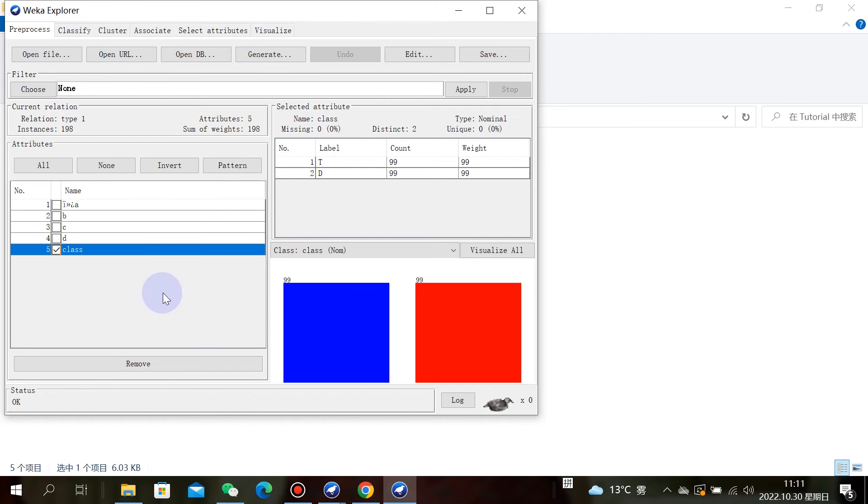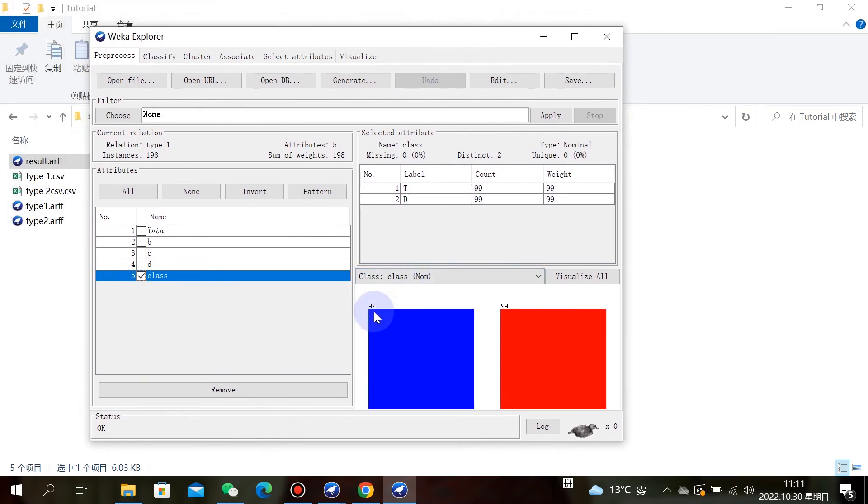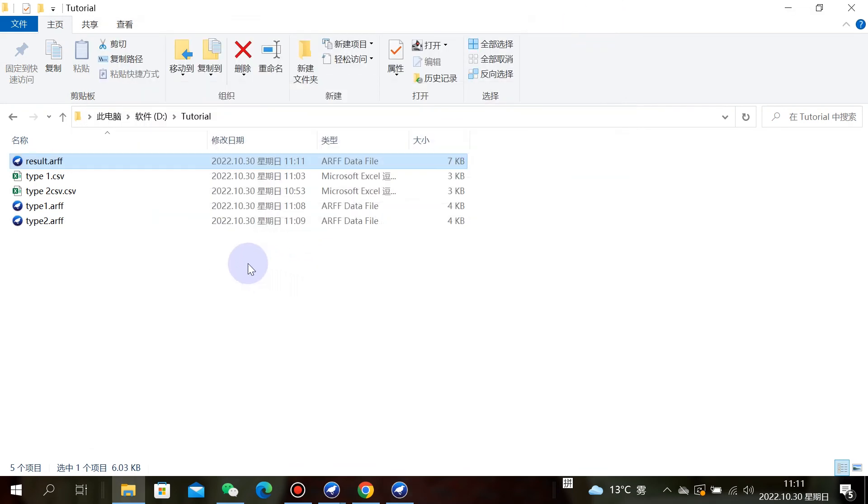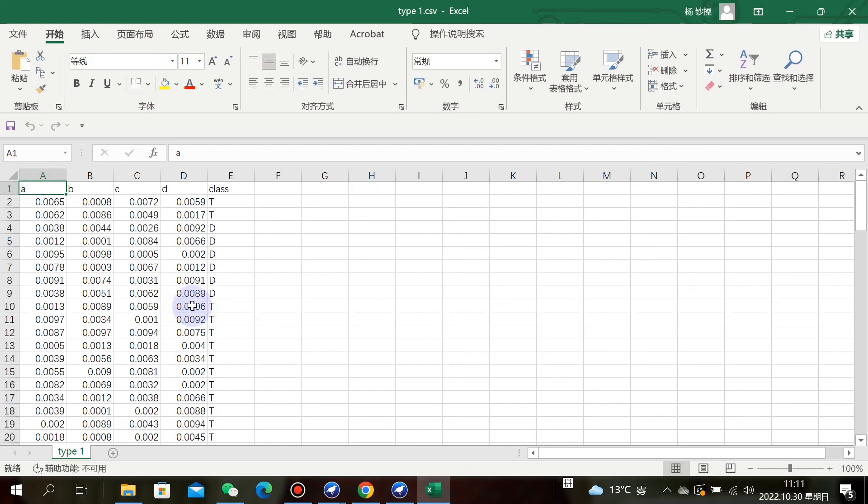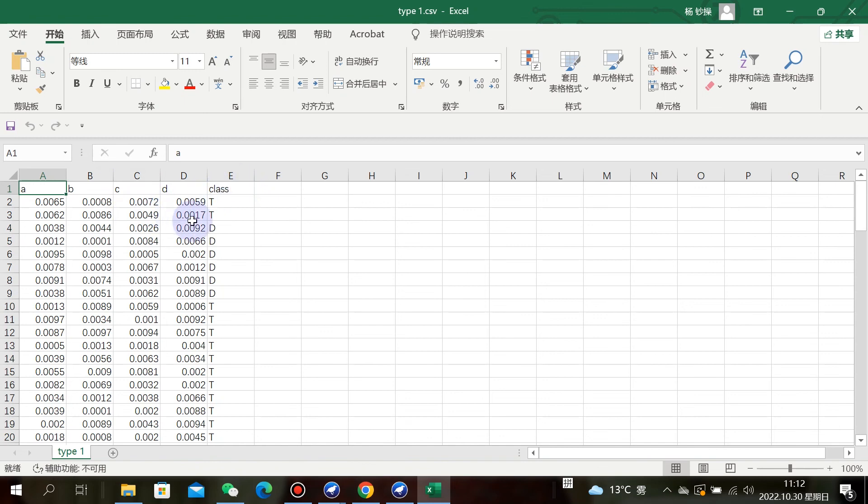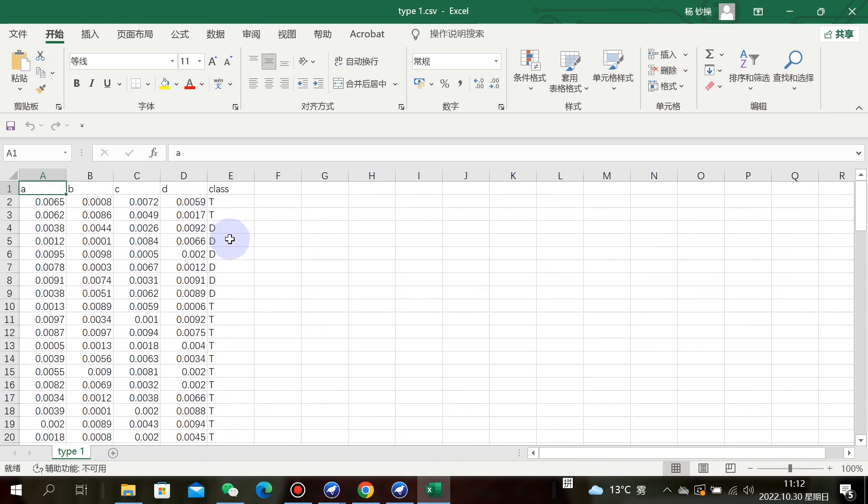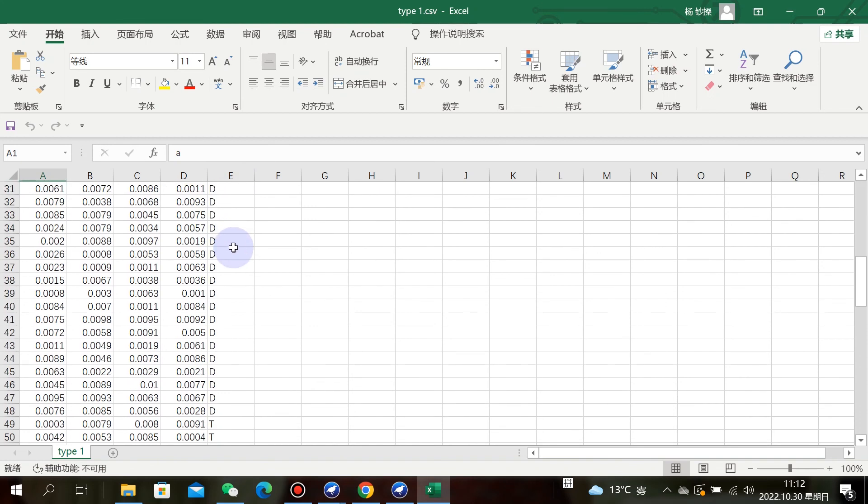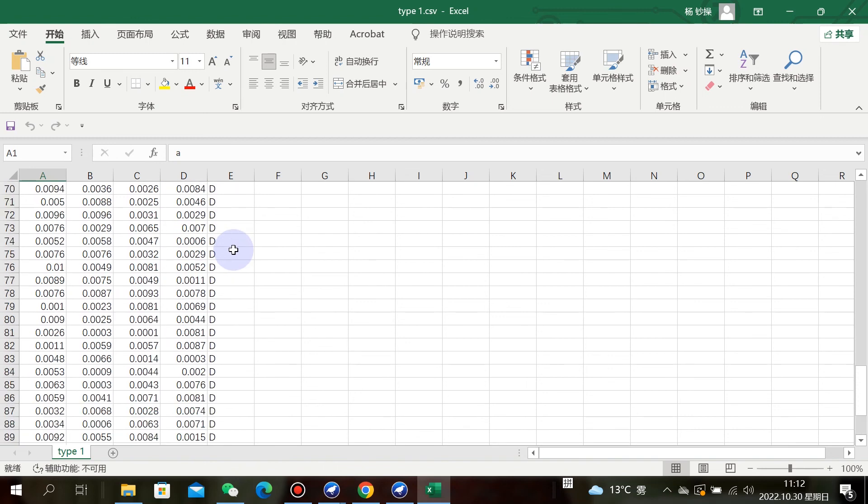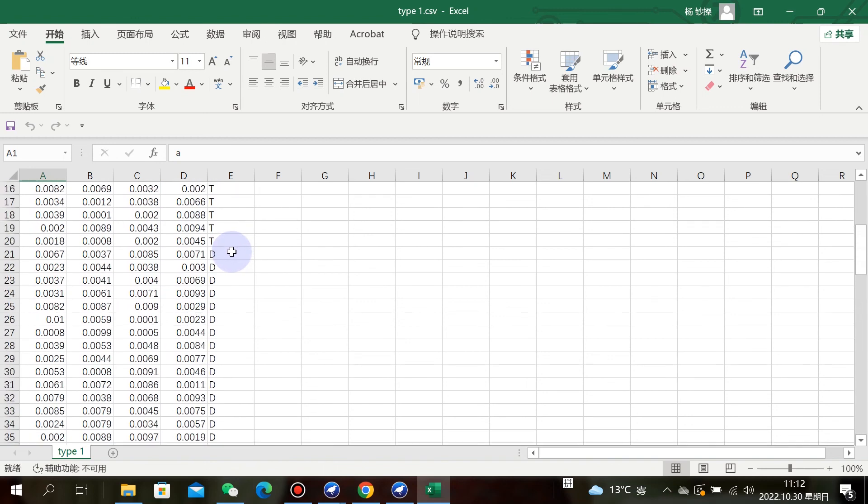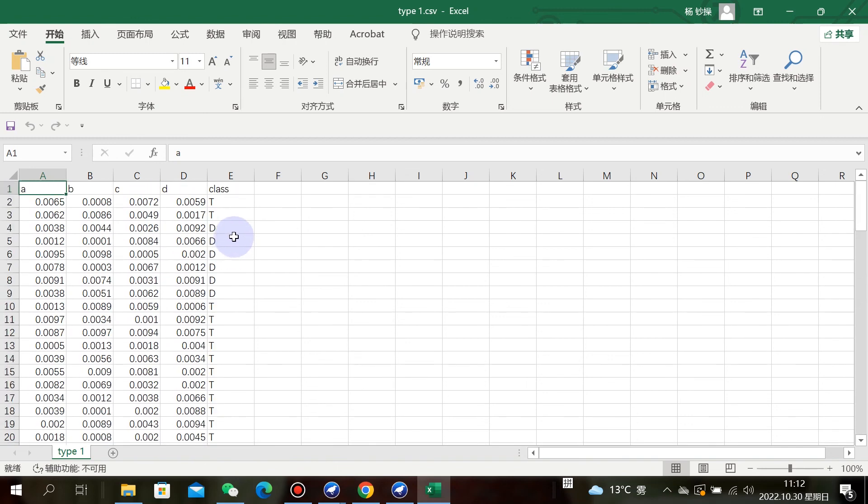We must note that the attributes must be the same between the two files. If the attributes are not the same, we cannot append the two files.